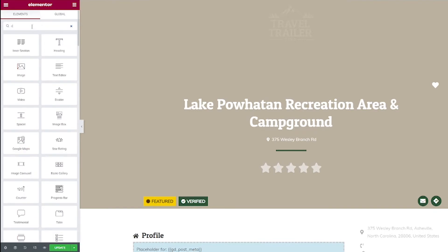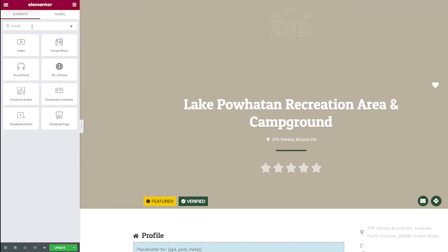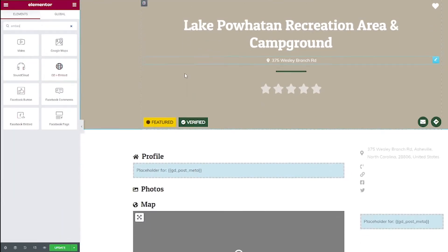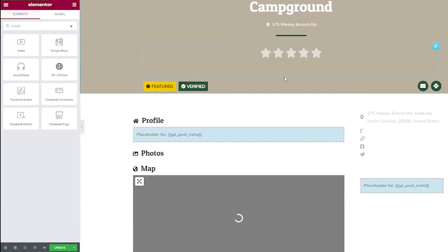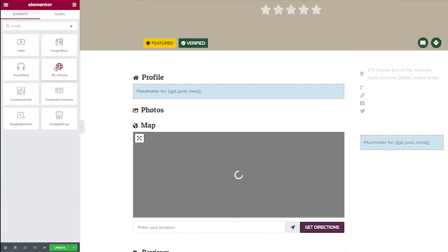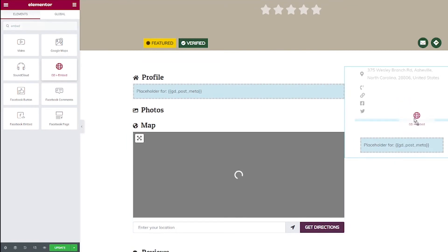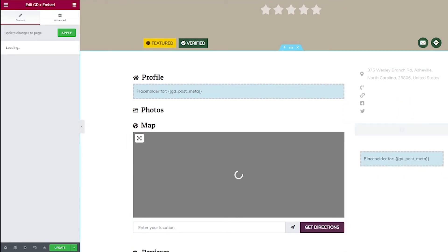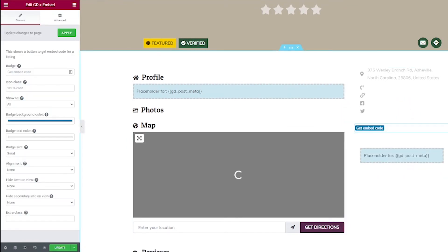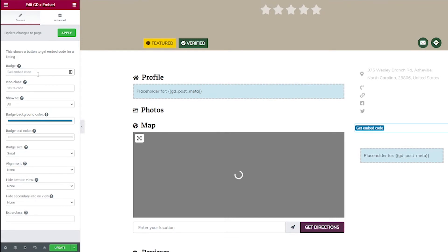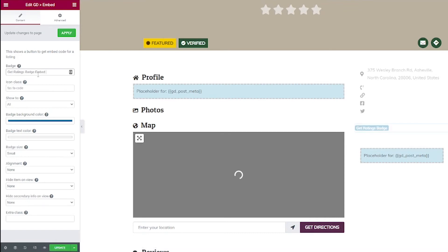Now, if I just search up here for embed, we will see the GD embed widget. And from there, we can go ahead and just drag it on here onto the page, wherever you want it to be. And then from here, you've got a lot more options to edit that button. I think a better thing to say here would be maybe get ratings badge embed code. I think that kind of shows more what it is.